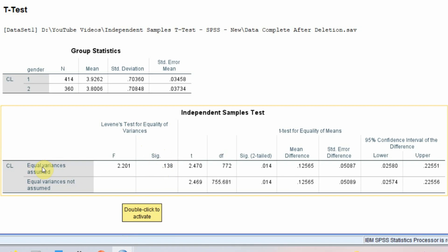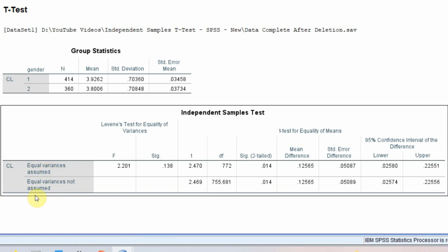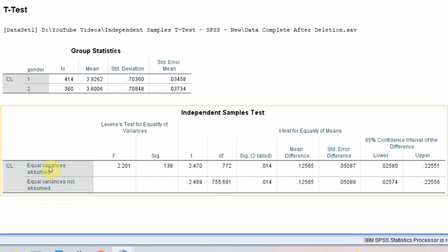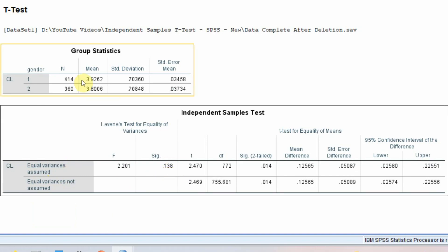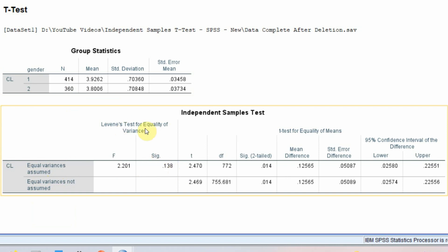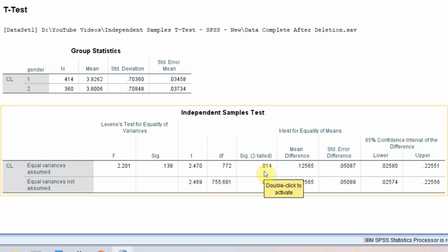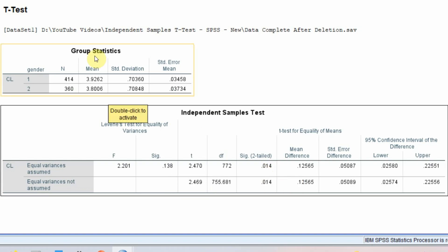If Levene's test significance value is greater than 0.05, equal variances are assumed. If it is less than 0.05, equal variances are not assumed. In this case, the significance value for Levene's test is greater than 0.05, so we use the top row — equal variances assumed. That p-value is less than 0.05, indicating there are significant differences in customer loyalty between male and female respondents.